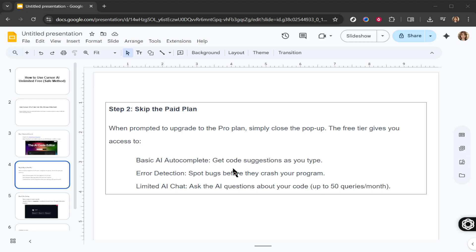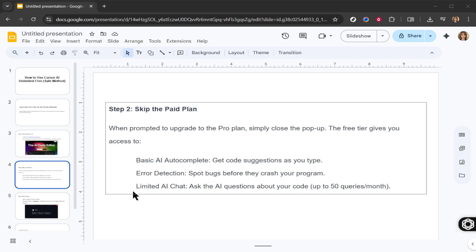Once you have Cursor AI installed and ready to go, you can start coding right away. Whether you want to open an existing project or create a new file, Cursor AI supports both options. When you're coding, try typing typedef in Python or function in JavaScript and watch how Cursor AI readily provides full function templates, saving you time and potentially teaching you new techniques in the process.